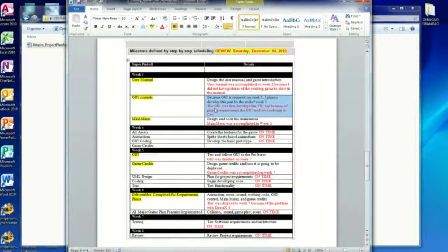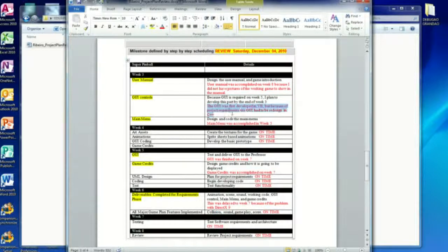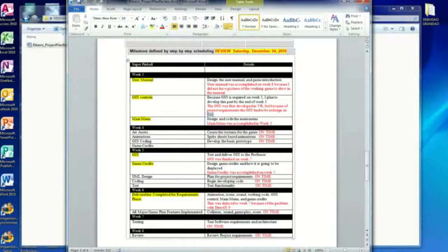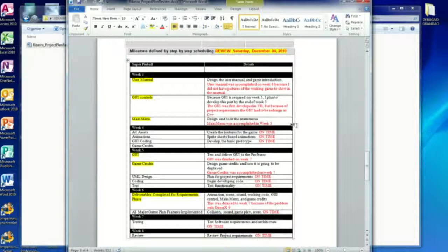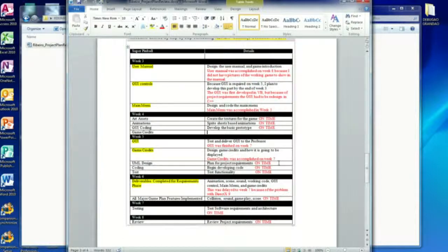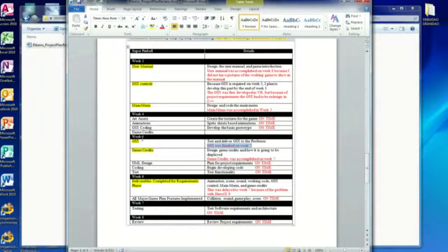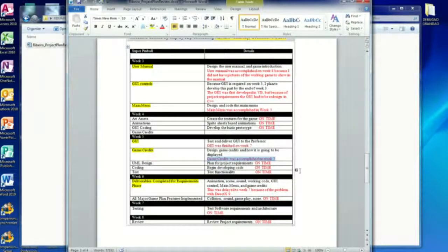The graphic user interface, I started to code it in Visual Basic, but the professor said he wanted everything on C++. So I had to basically start all over this part. The main menu, instead of accomplish it on week 3, was actually accomplish it on week 5. Week 4, everything was on time. The graphic user interface was actually finished on week 7 instead of week 5. And also the game credits, because of the Windows form.